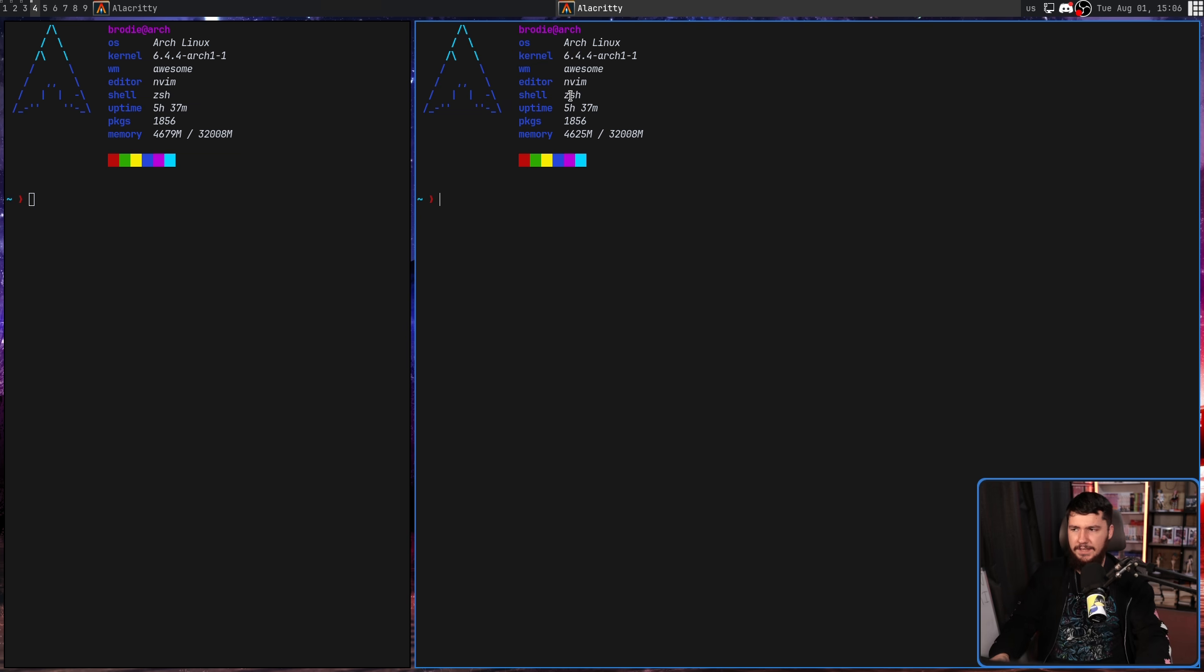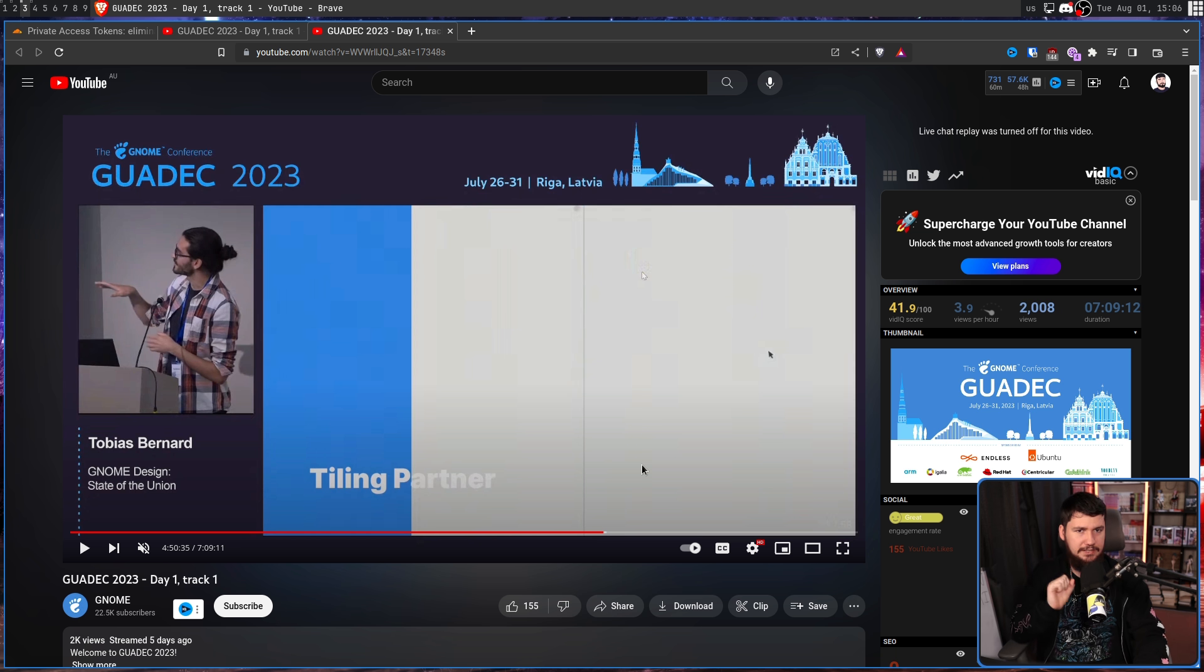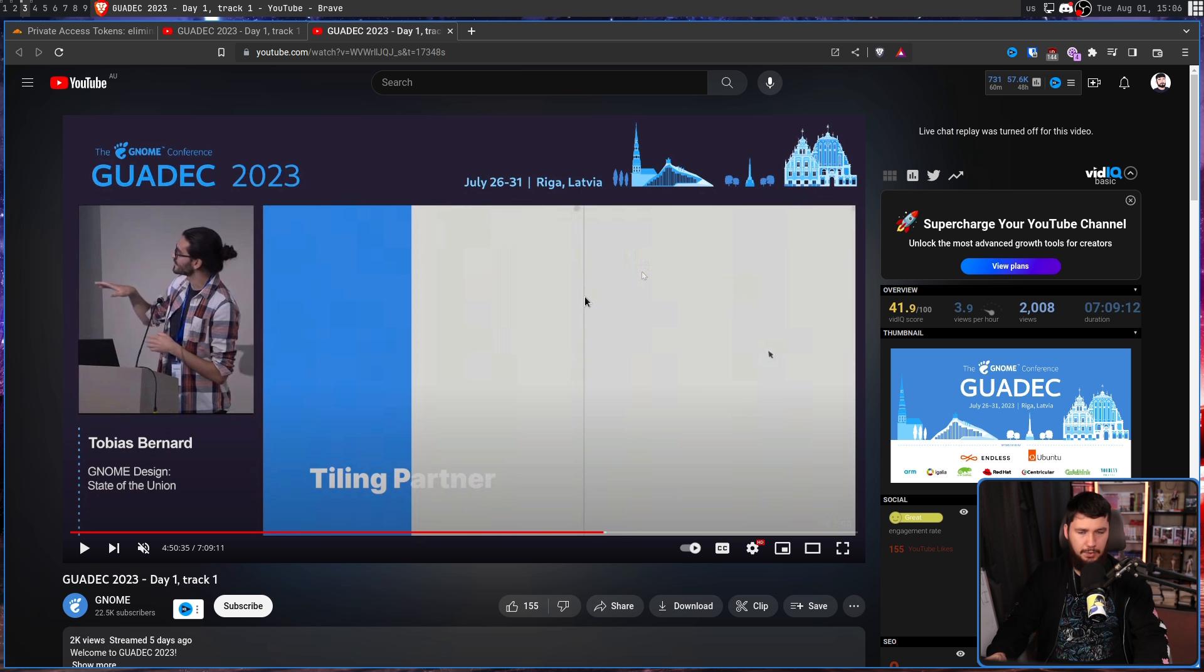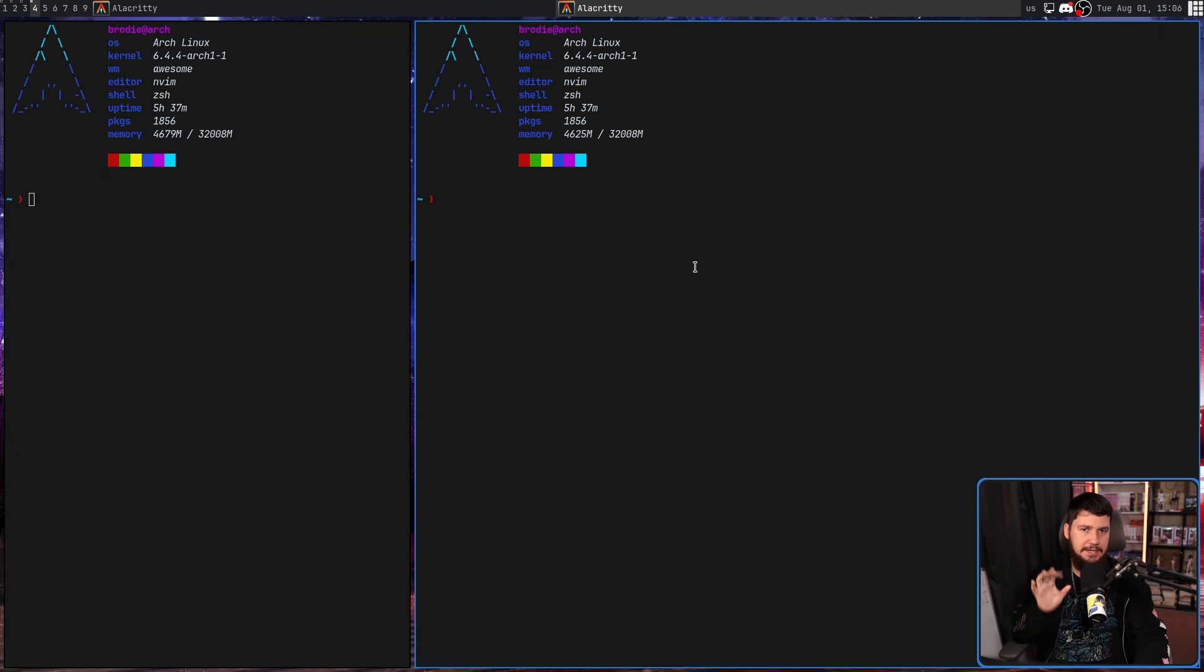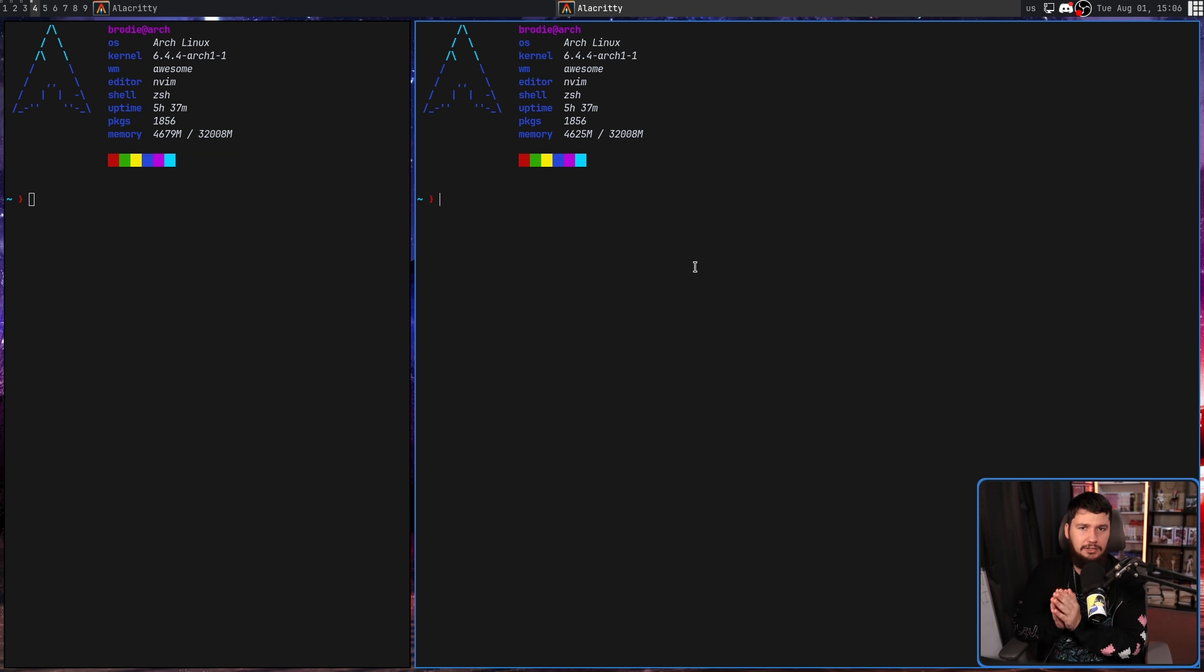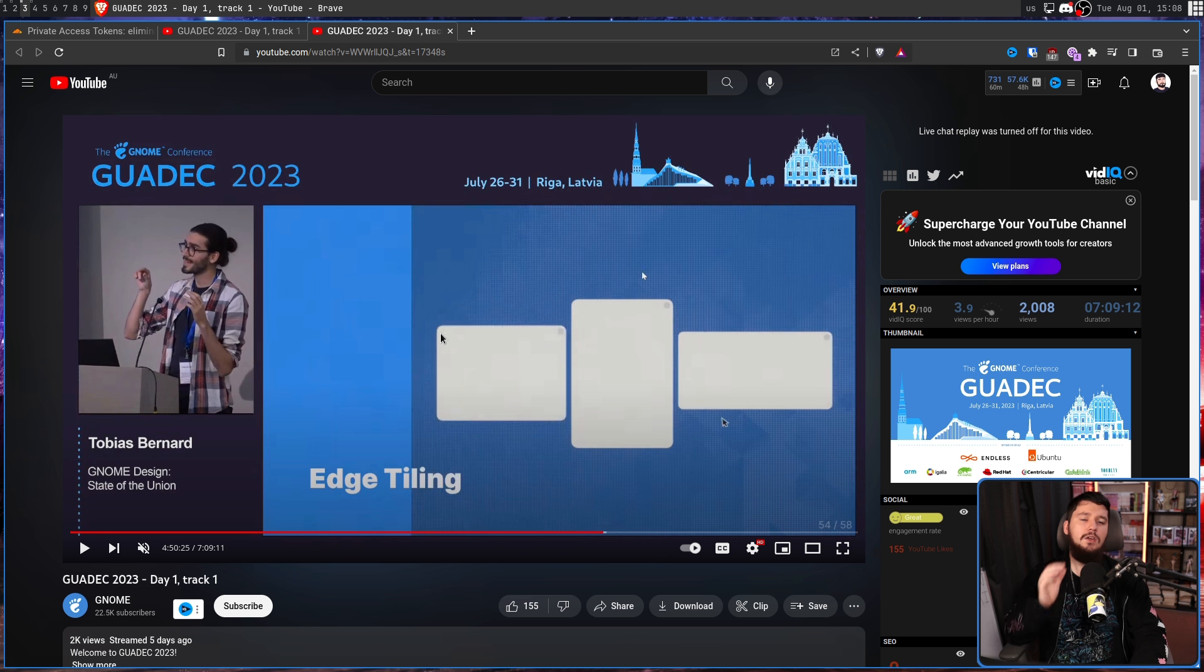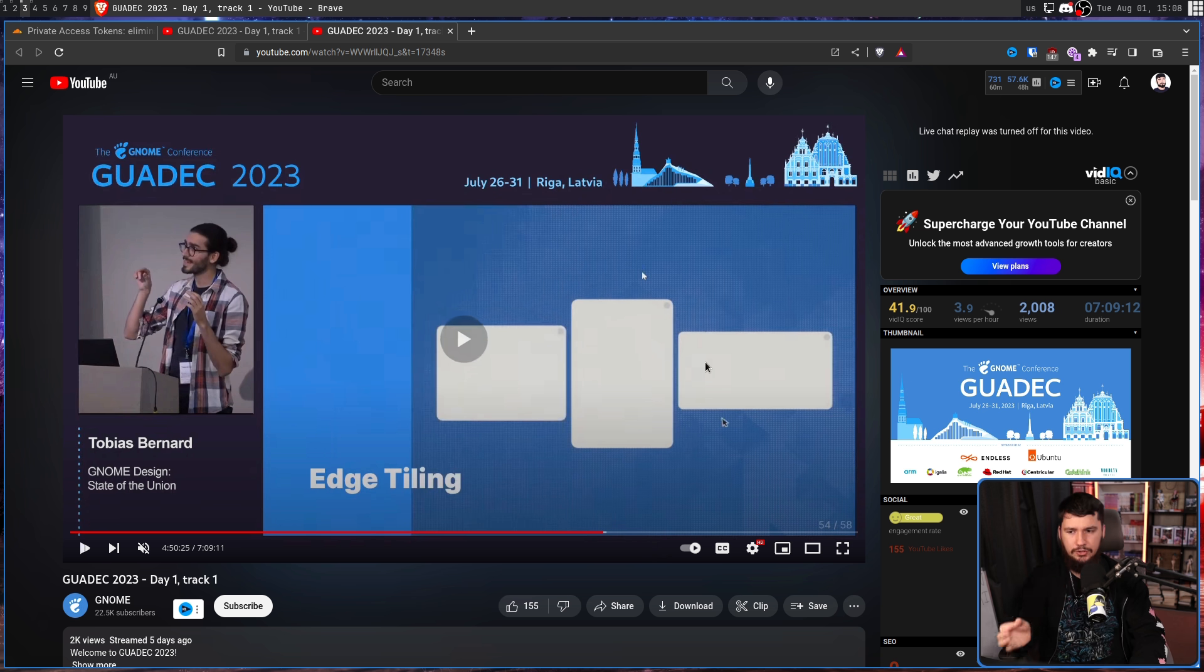One thing I don't like about the mock-up, and this may just be a mock-up thing, is in the earlier demo there were window gaps. In this case, it is a hard border against the window. Personally, I'm a big fan of window gaps, and I really hope they do make use of them. Especially when we have applications like terminals, it makes it a lot easier to distinguish between the two windows.